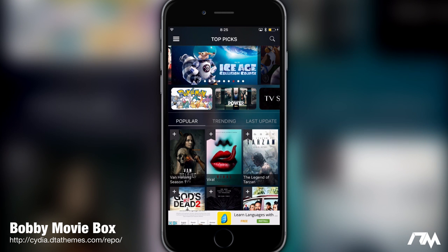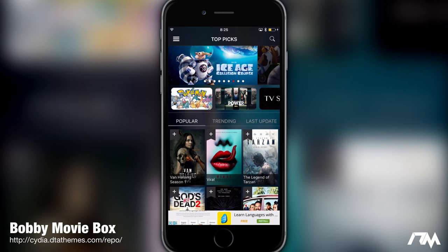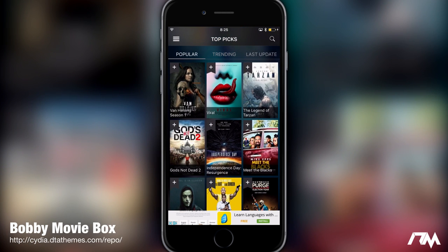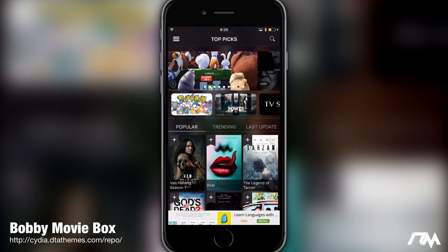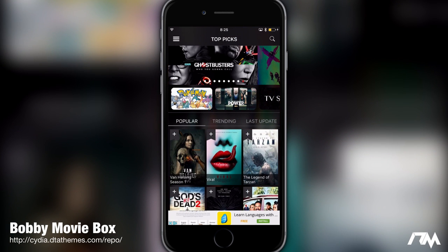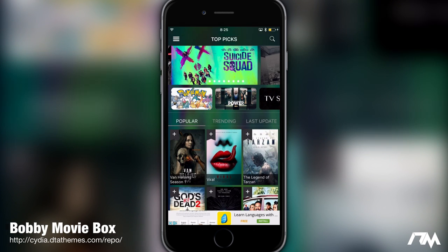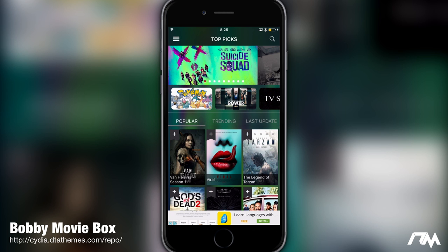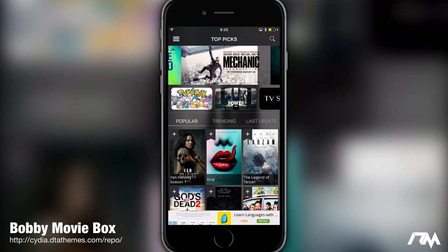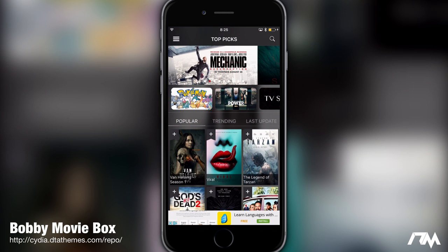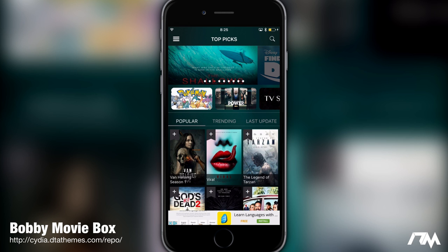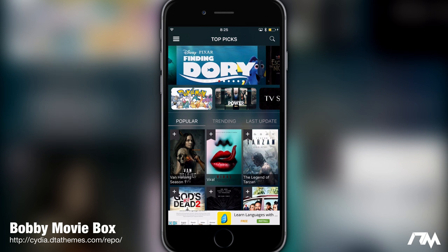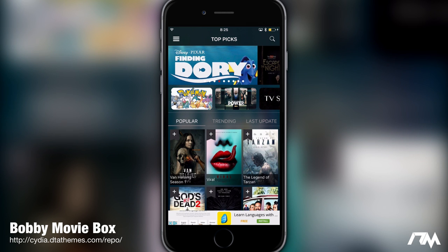One thing that I really like about Bobby Movie Box is that you can download movies and also download TV shows. That's one thing I don't like about Movie Box — I can't find a way to download the TV shows — but with this you can, which is really nice.